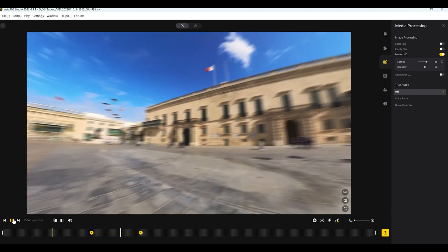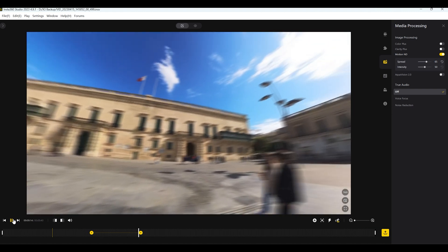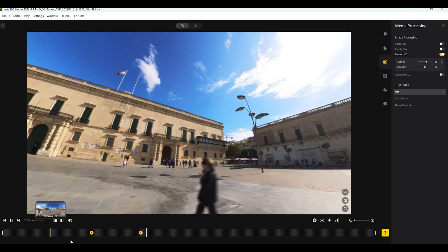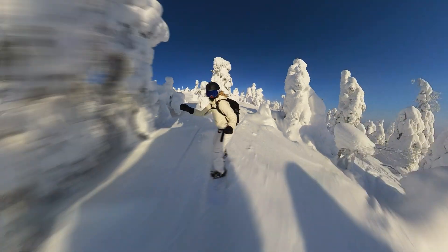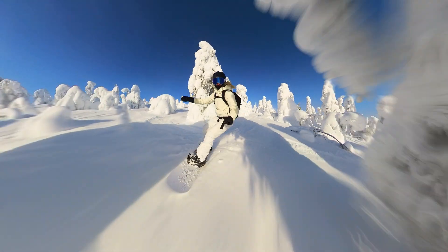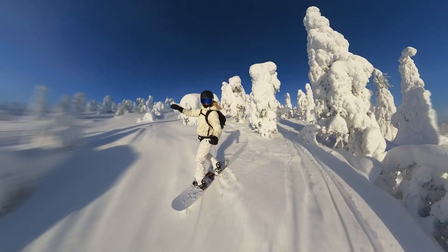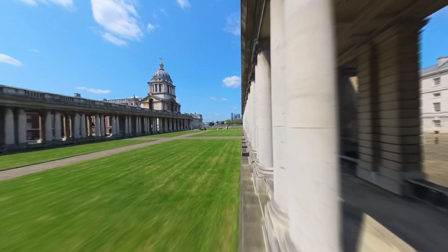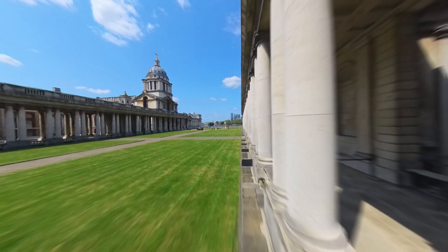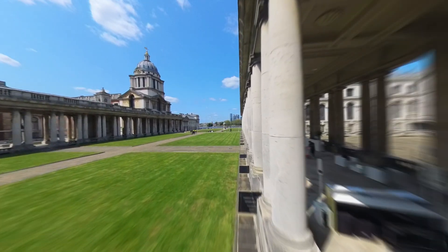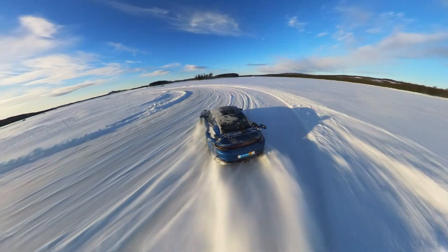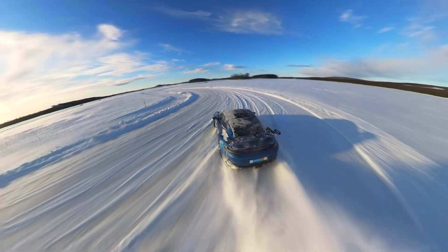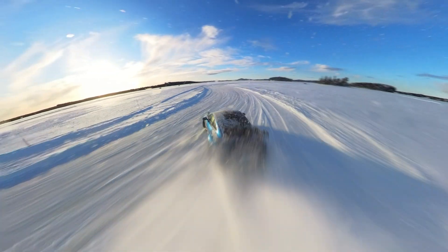That is a quick tutorial on how to use the motion blur effect in the Insta360 Studio. I think this is actually a great addition and something we've been waiting for for a long time. Previously, you could only get the motion blur if you used a hyperlapse effect, but now you can apply it to all kinds of videos and it's going to look great when applied to fast-moving action shots.